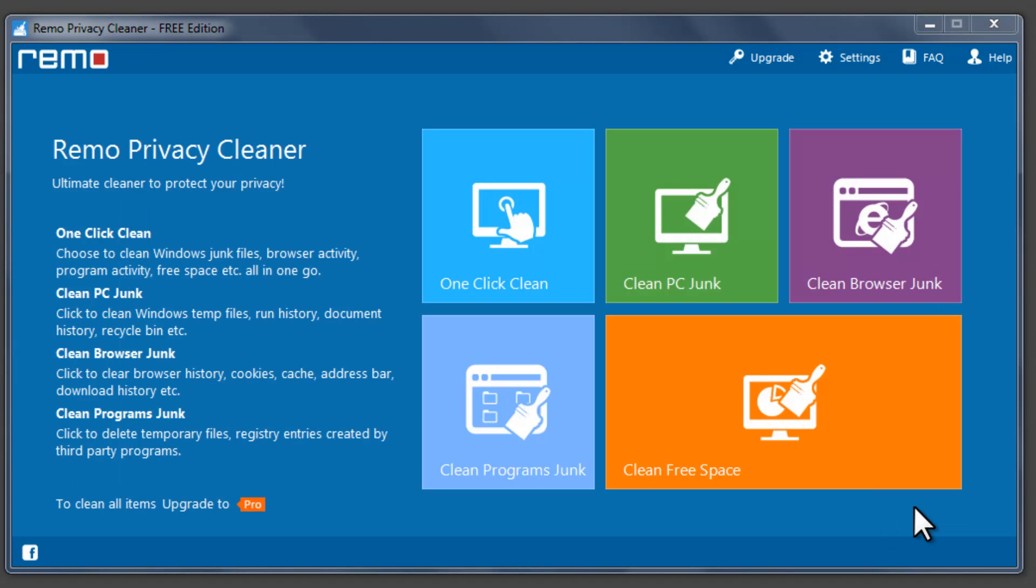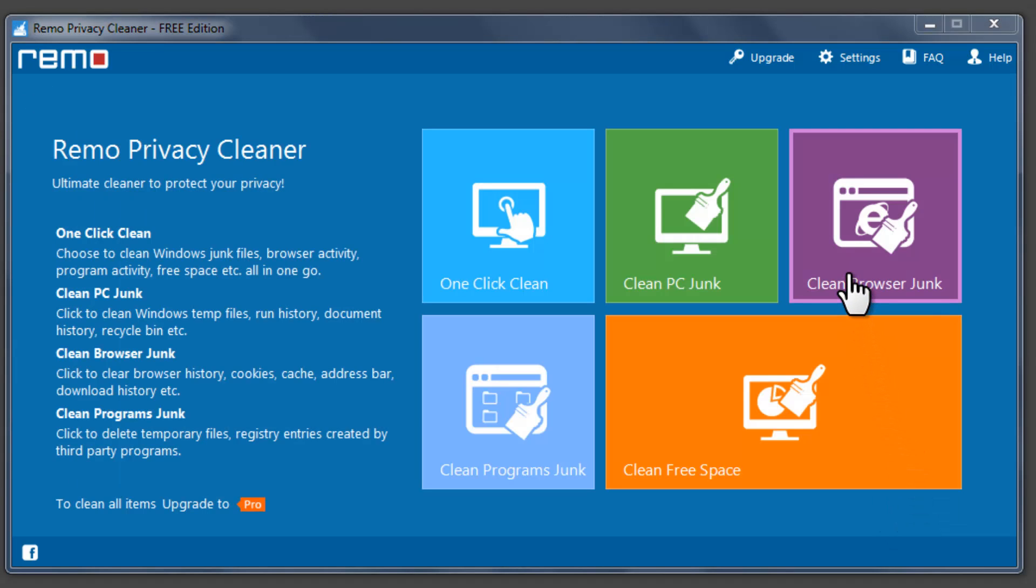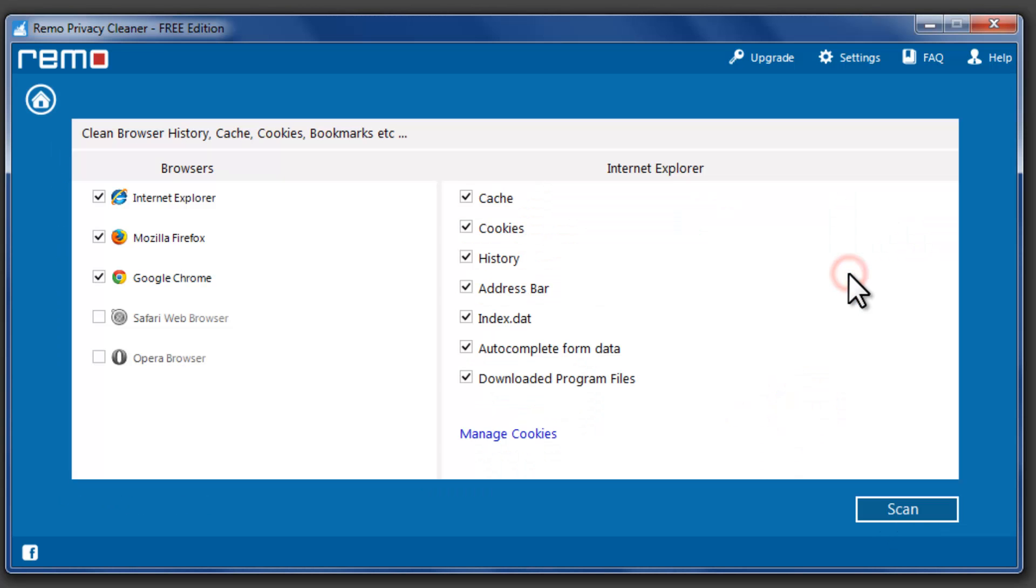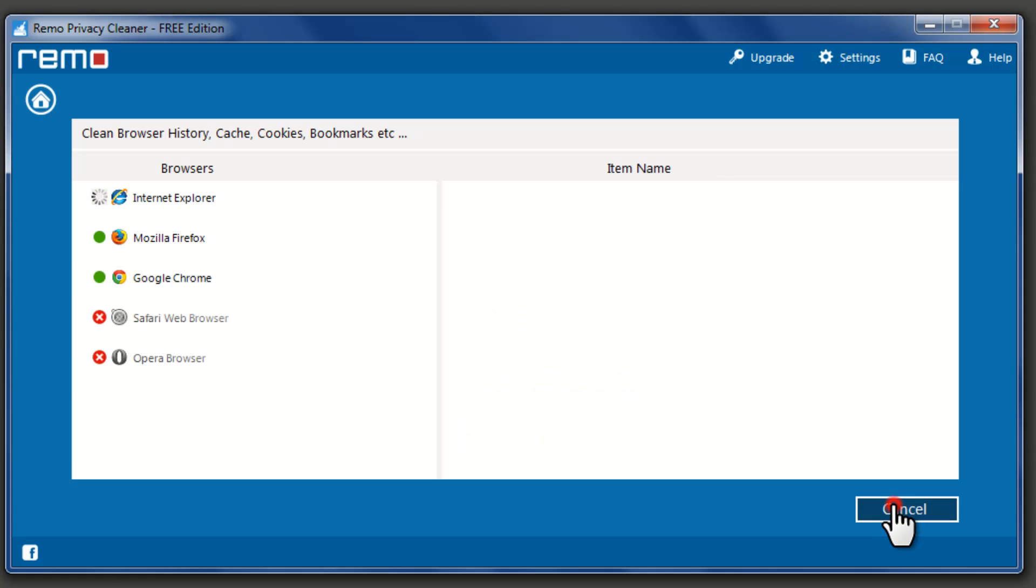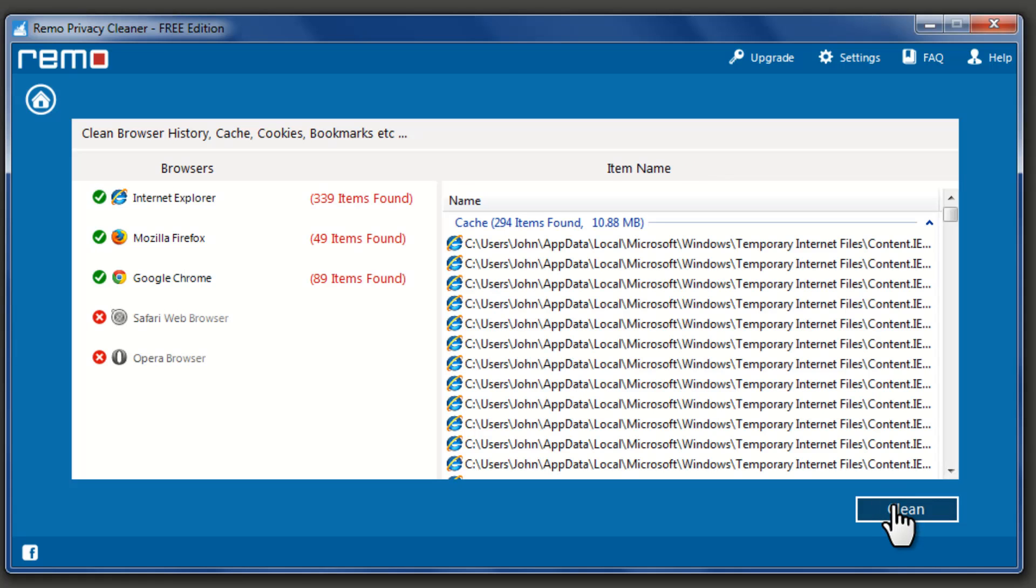Click on Clean Browser Junk to remove browser junk files like Cache, Cookies, History, and Address Bar. Click on Scan button to analyze the number of junk files on your browser.